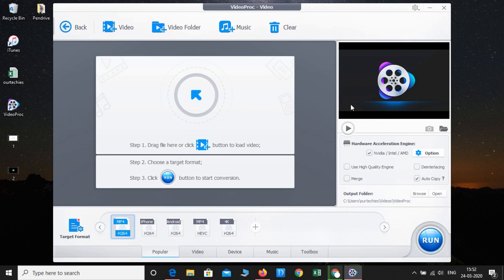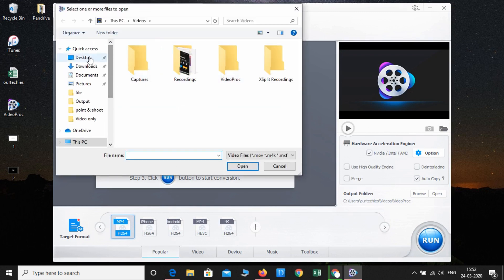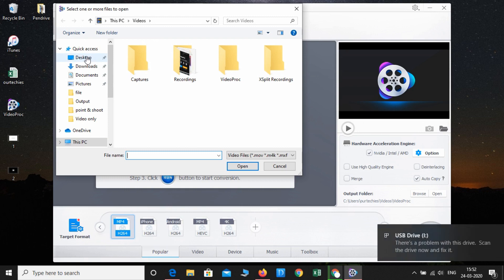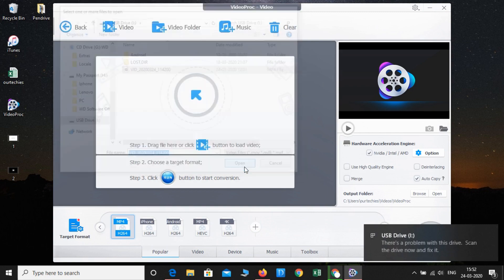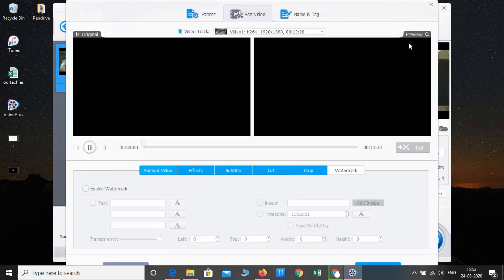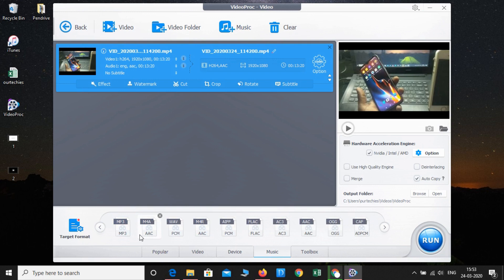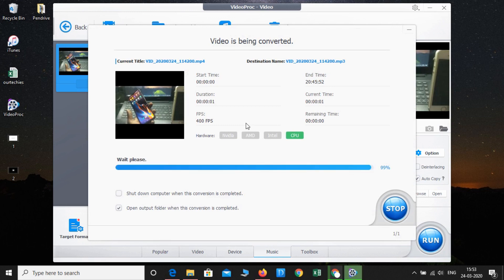The best part is that you can convert any kind of video. Here is the video loaded in the converter. You can also add a watermark, apply effects — whether it's a 4K video or any format, you can convert it. You can even convert it to music. I'm converting it to MP3 now — and it has just started running.